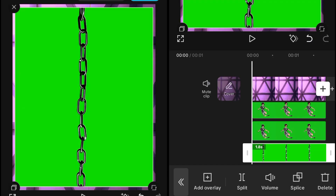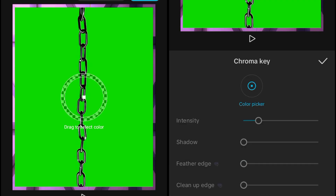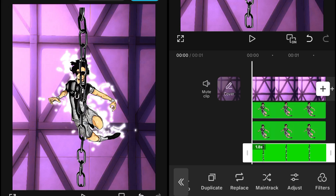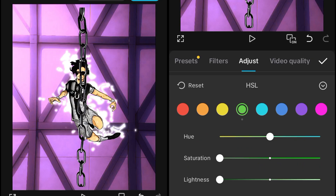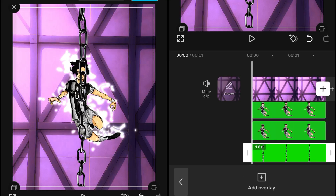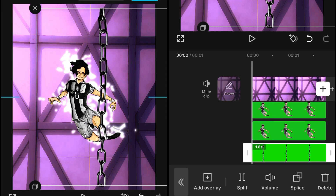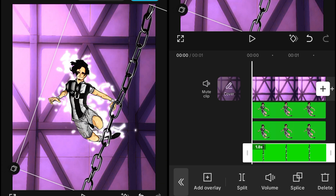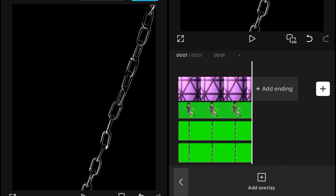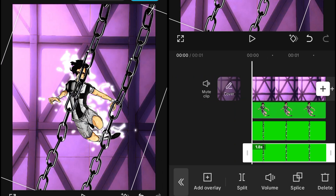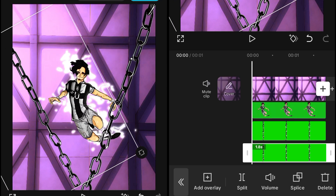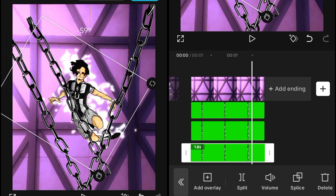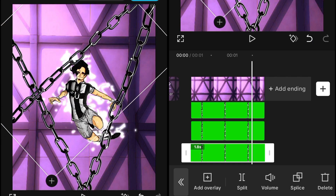Now add some other overlays — it all depends on your creativity. I'm using a chain-type overlay which is also green screen, so we'll remove its green screen and adjust it randomly. I'm doing this as a random composition, adjusting overlays on the fly. I'll rotate it and adjust it to one side, then duplicate it and adjust it again, giving it a little more rotation and dragging it into position.